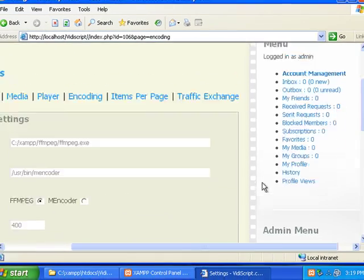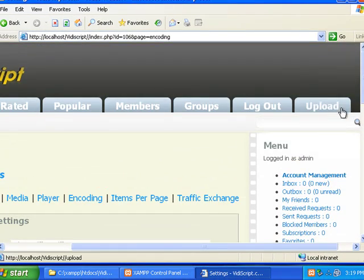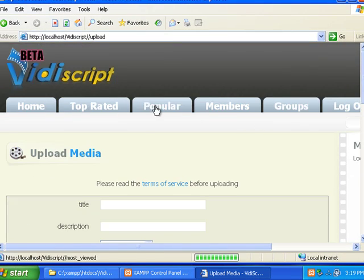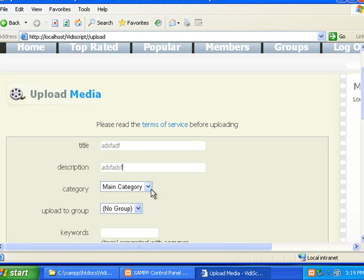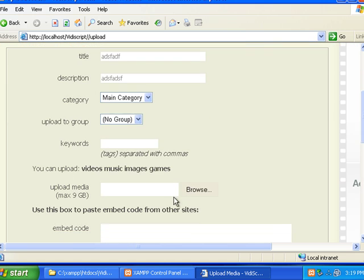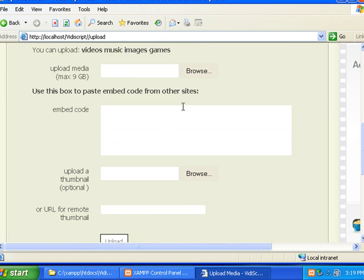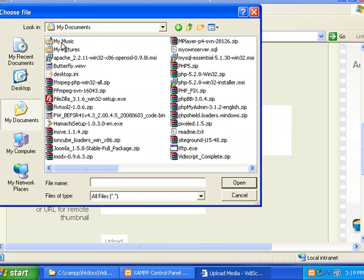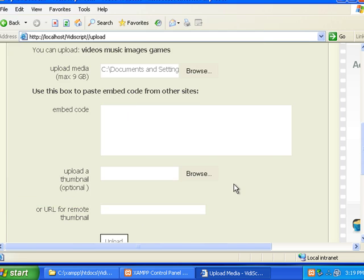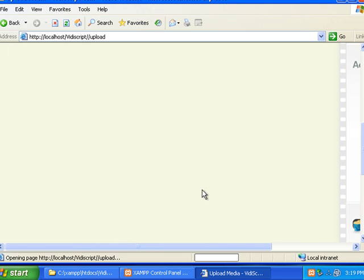Now your video site should work fine. Let's do a quick test. I'm going to browse for a file. I've got butterfly here, it's one of the sample files with Windows. I'm going to click upload.